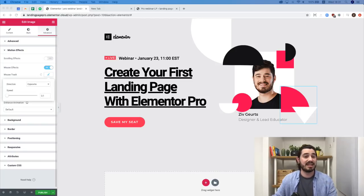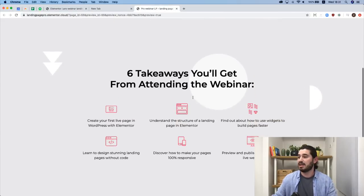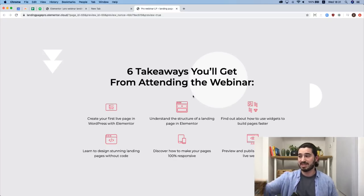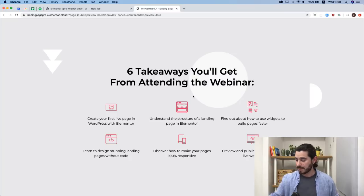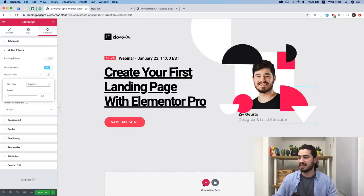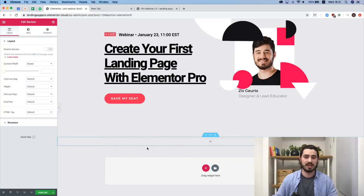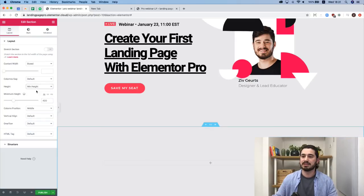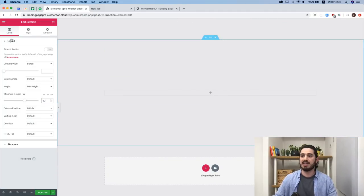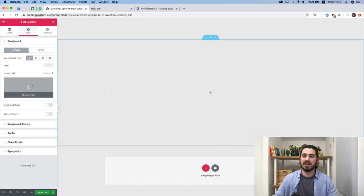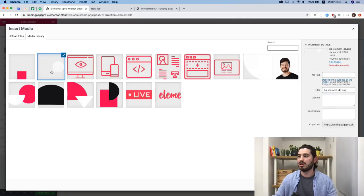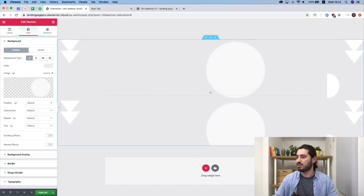Let's carry on with the second section — the six takeaways. I'll add a section with one column, give it a minimum height of 60 VH. In Style, Background Type, I'll choose an image — a circle with some shapes background image — set it to no repeat, and position it at top center.